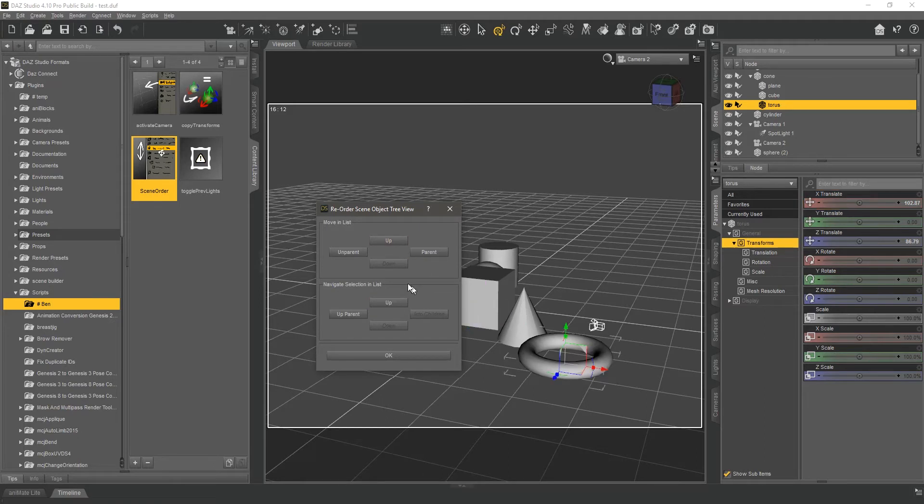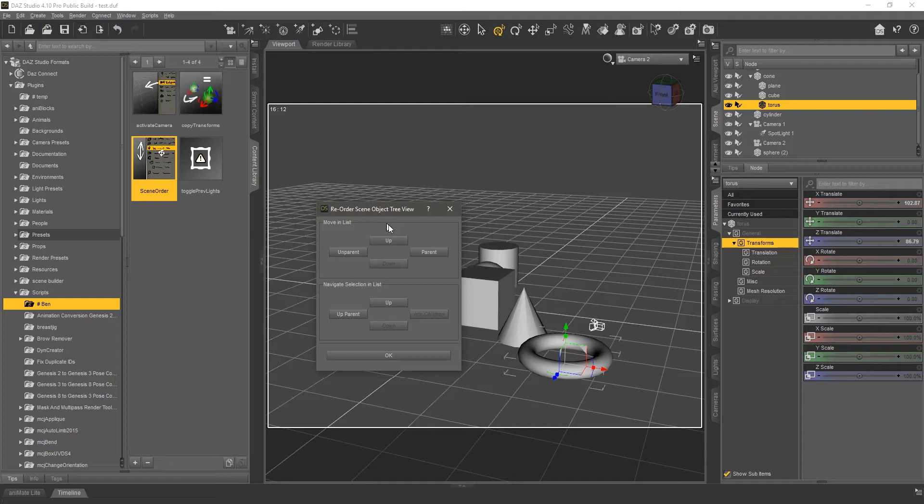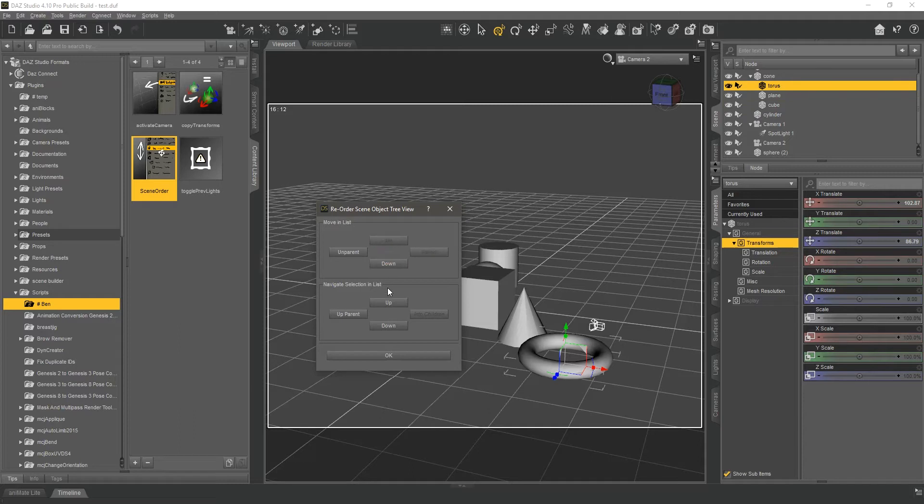Now, the reason parenting is so important to this is that Daz does not give you the option to change the order of things in the scene in general. It does, however, expose a method that will allow you to insert a node into any other given node at a specific index. So I'm using this to position all the items.